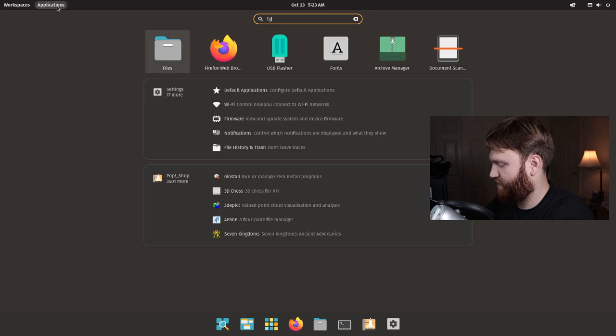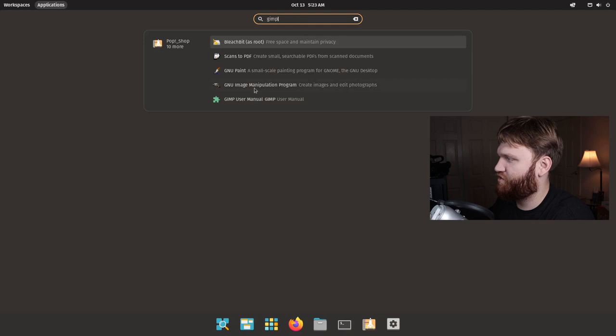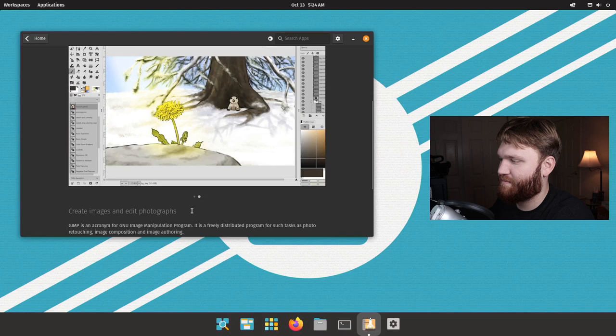If I search something like gimp, gimp should come up as a result for the store, which it does right here. So I just click on that, open up Gimp, and install it through their Pop store.